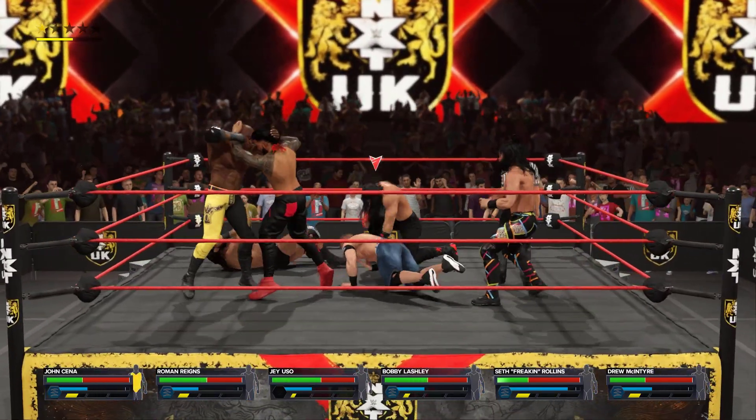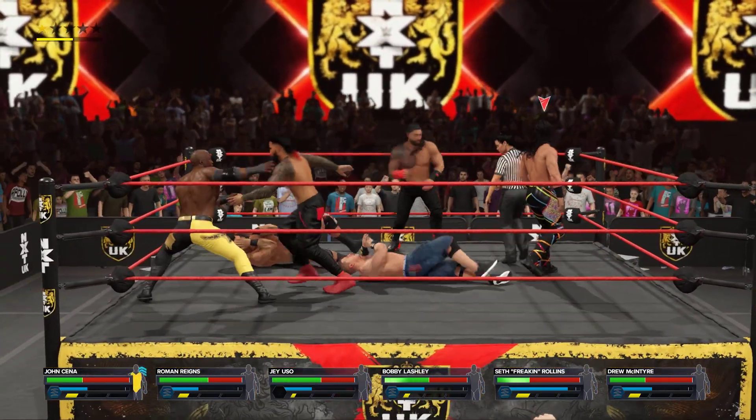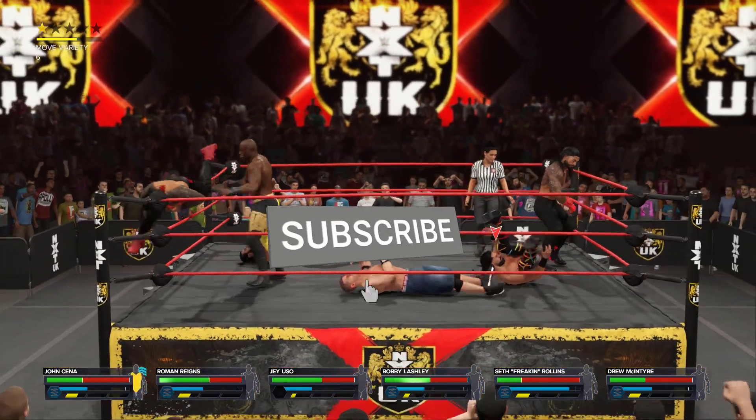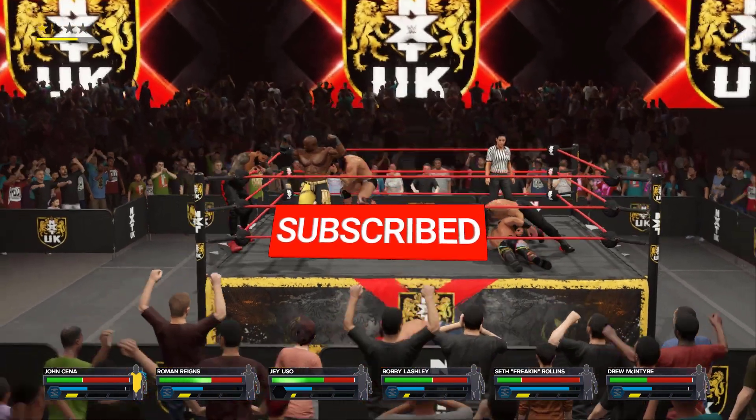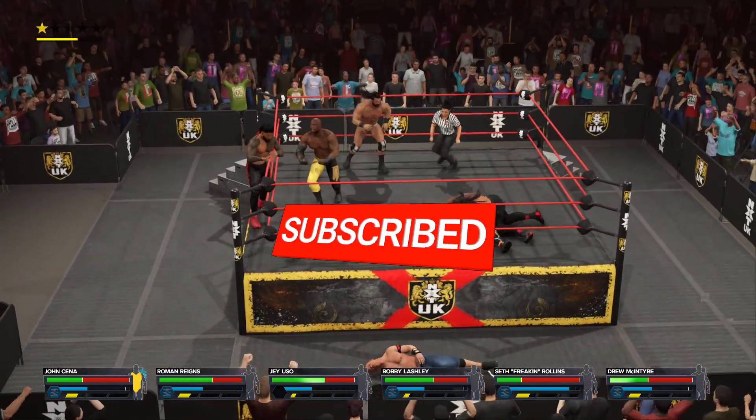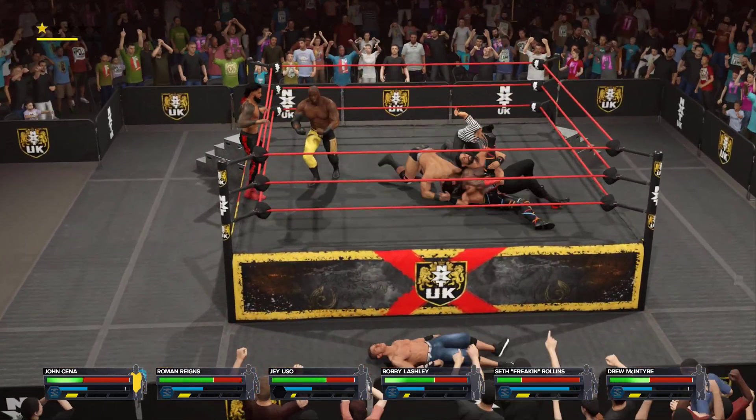I hope that this guide has been helpful to you. Please don't forget to support the channel by subscribing. Thanks for watching.